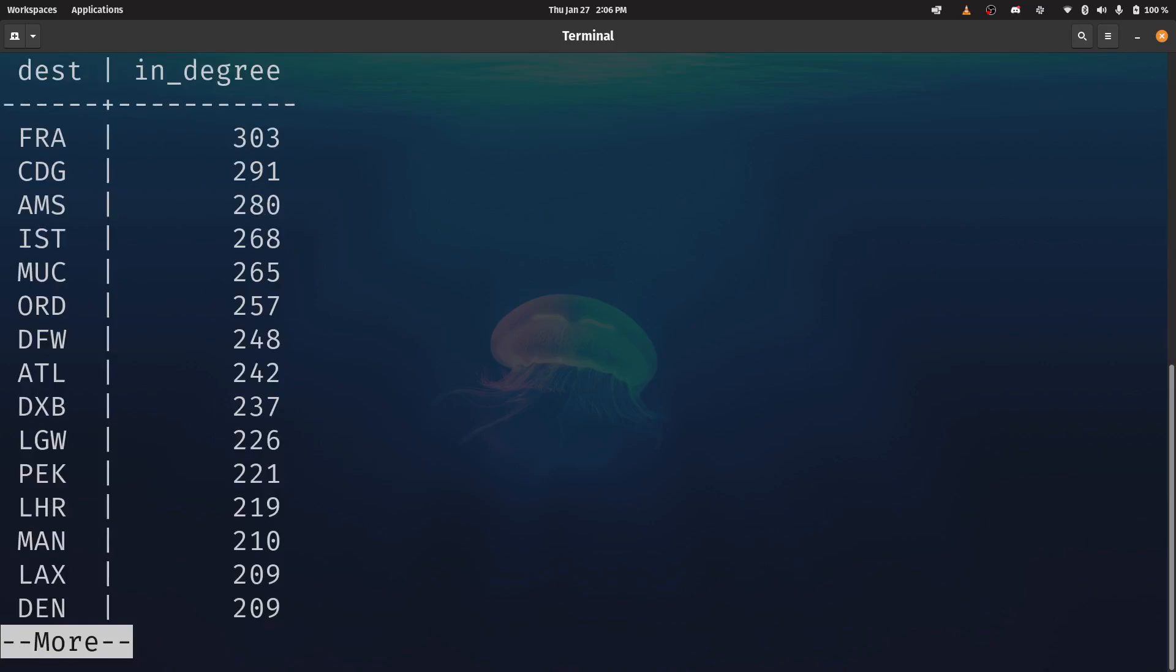FRA is Frankfurt. CDG is Charles de Gaulle. So if anybody does a lot of travel here, these shouldn't be a surprise. These are major hub airports. So that's a pretty straightforward query and it's in the in-degree dot SQL query.